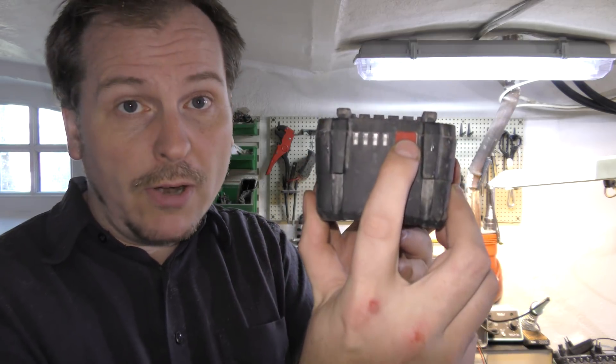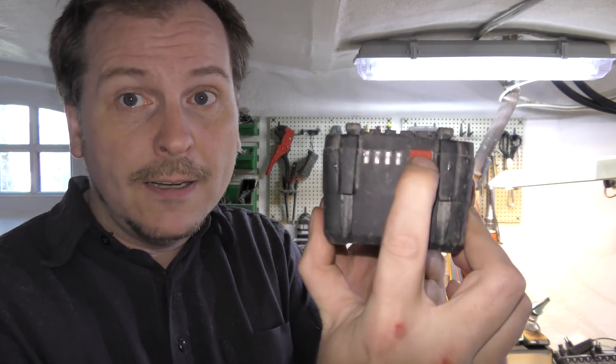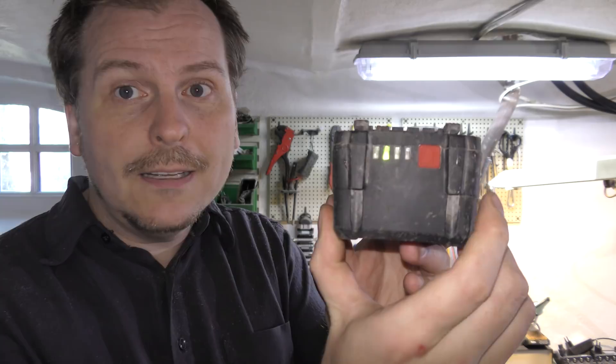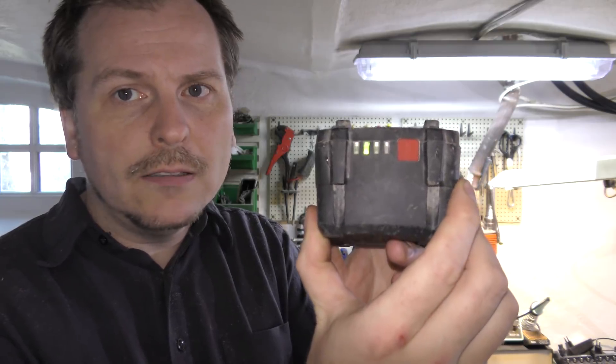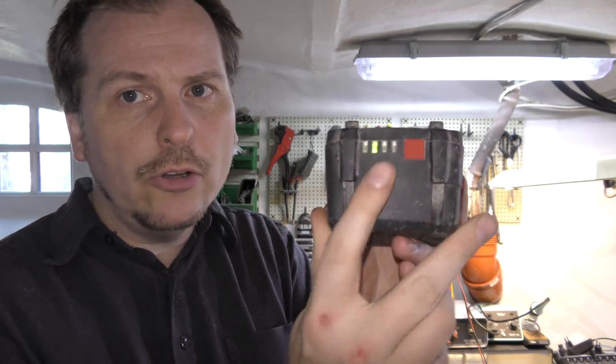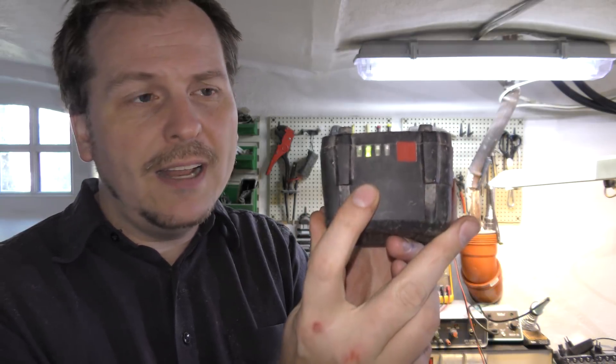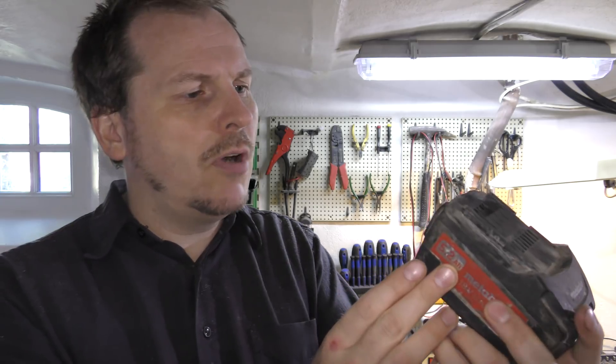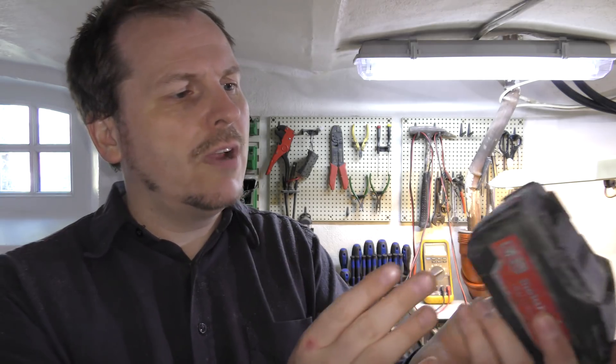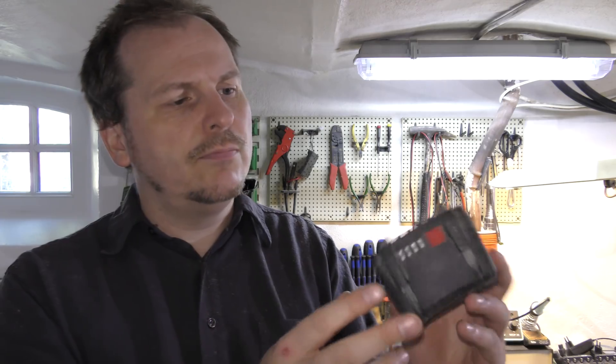When you press the power button around the back here, it lights up weirdly. My problem is that I don't have a charger for it either, so we would have to charge it up using the leads.